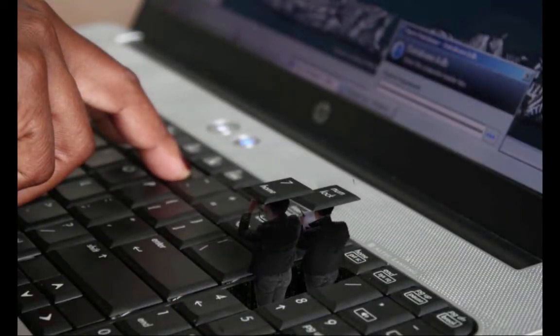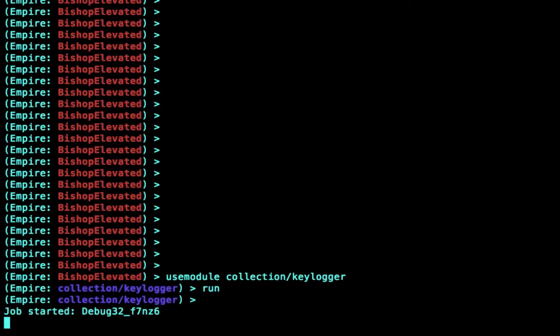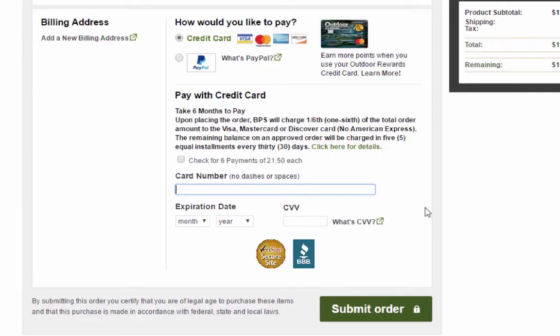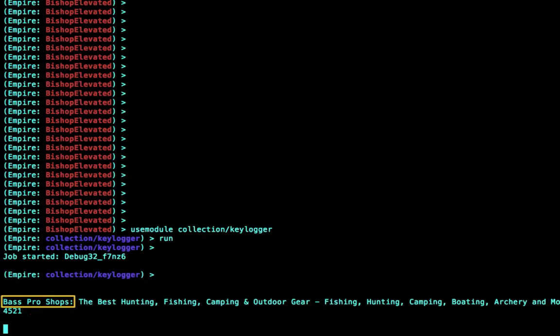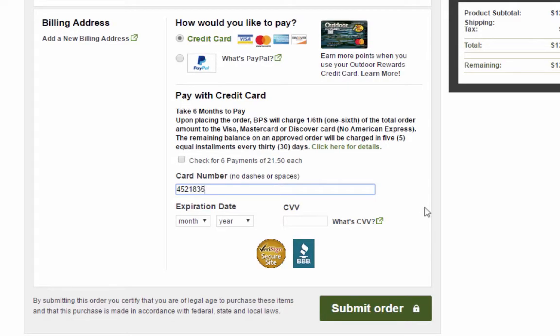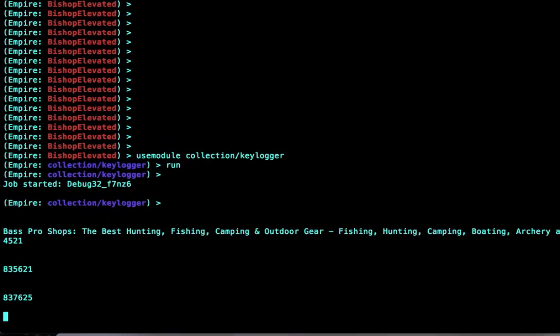The first thing we want to do is install a keystroke recorder. That way we can steal any credentials to other resources that Matt accesses, and maybe some of his financial information as well. Meanwhile, back on Matt's computer, Matt's busy buying something — from Bass Pro Shops. He enters his credit card information and we can easily steal those numbers and use them to buy something later.